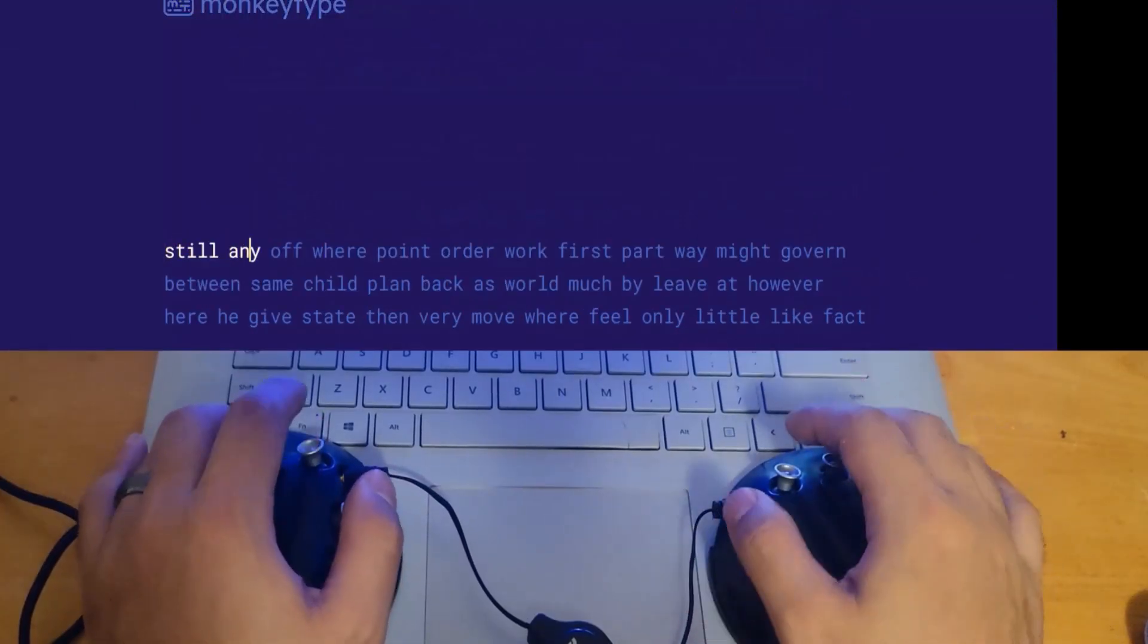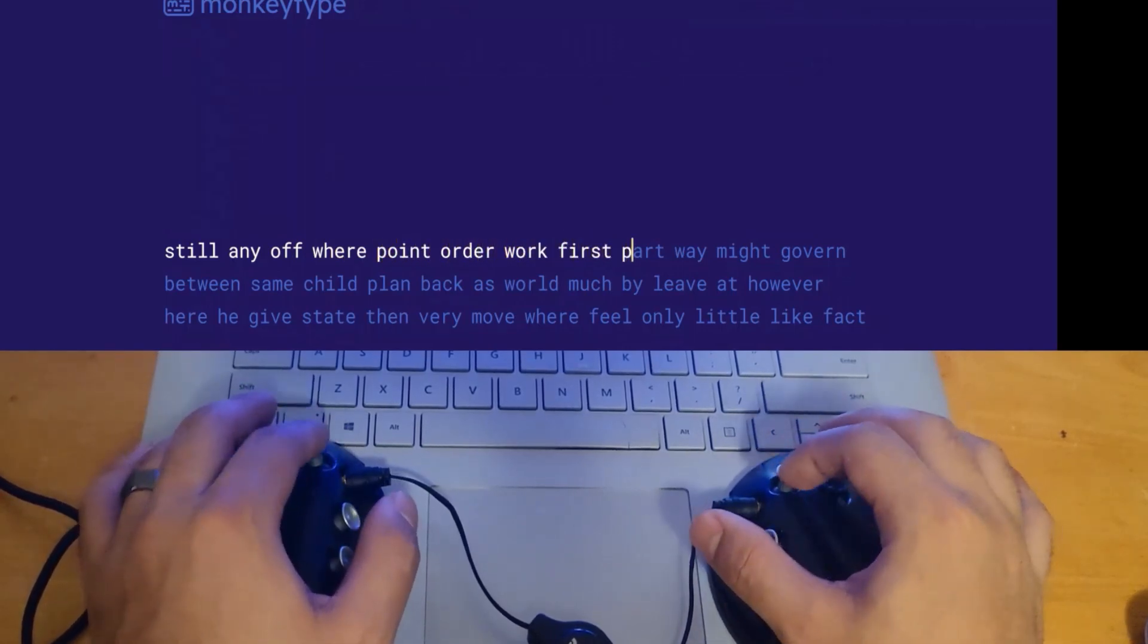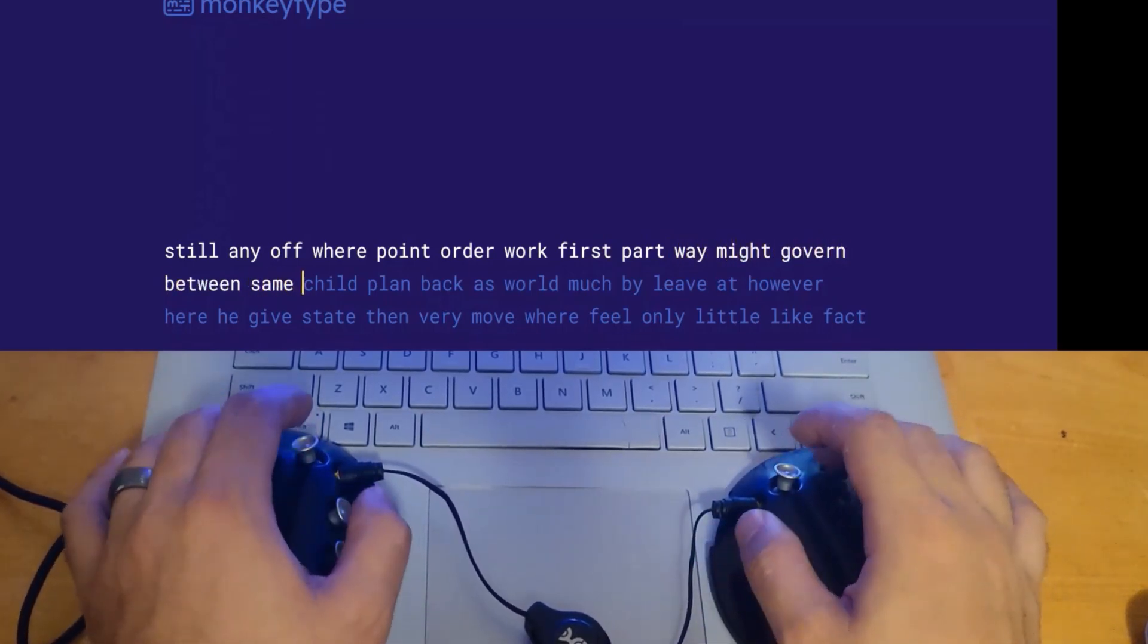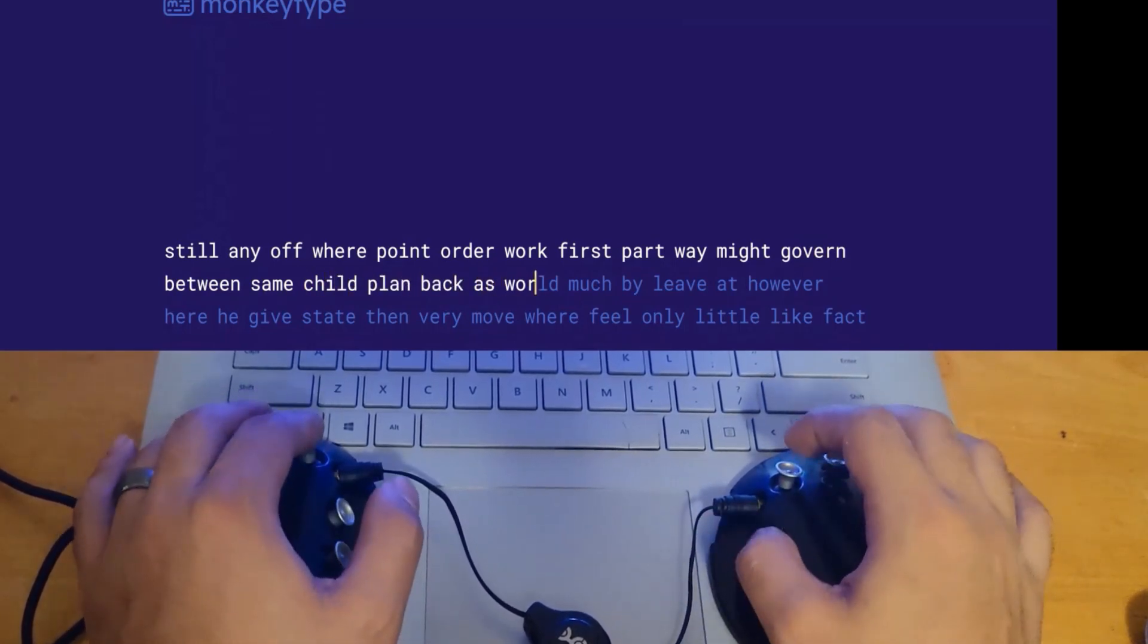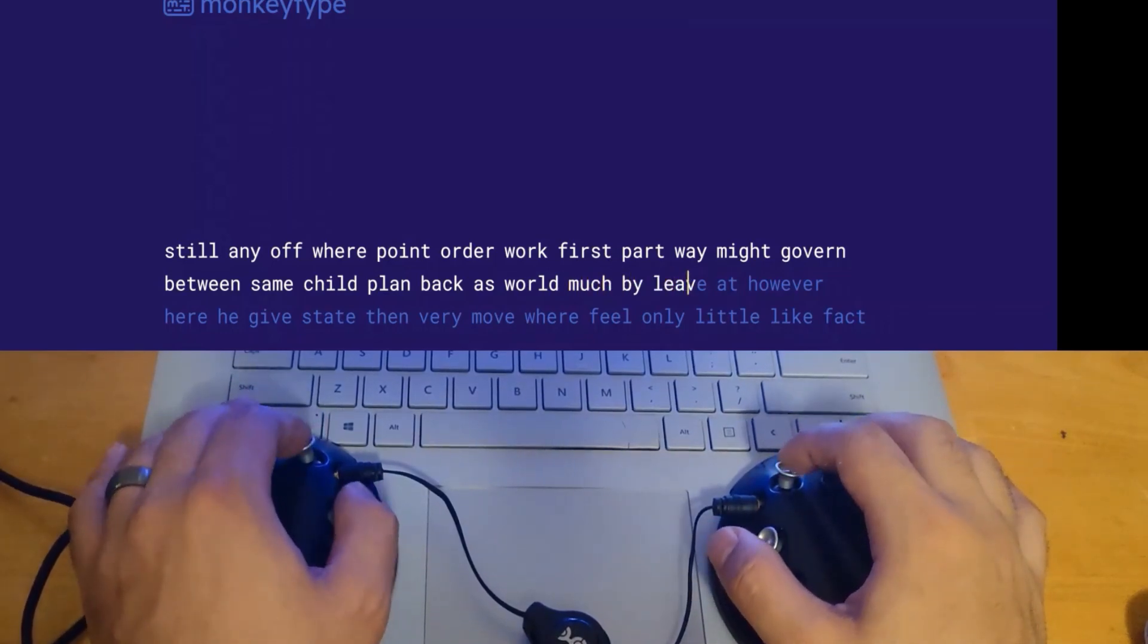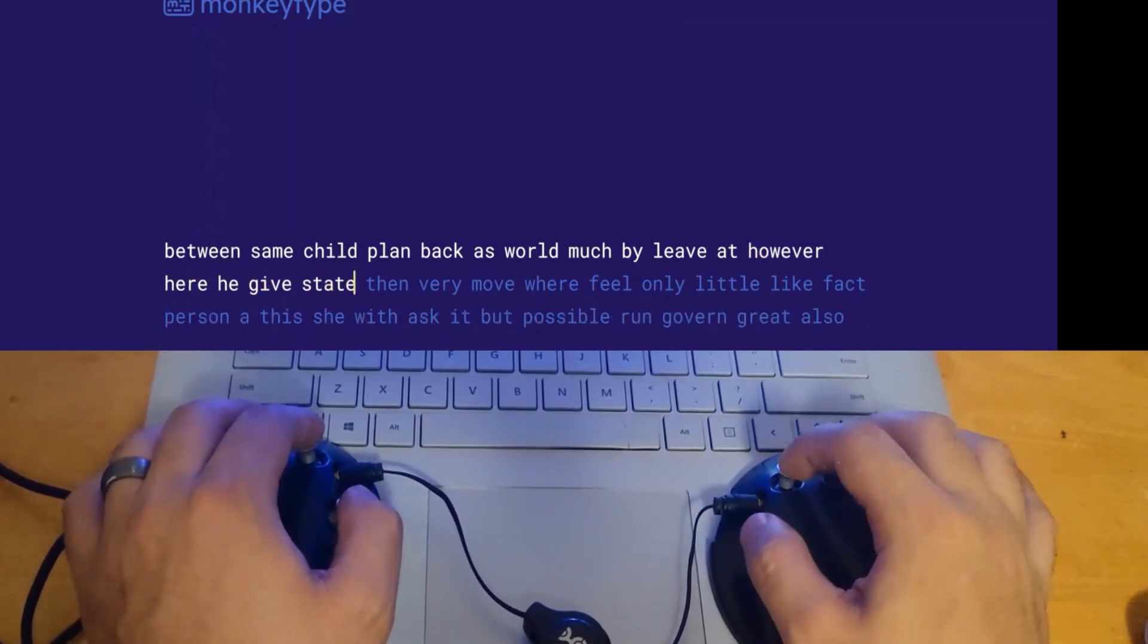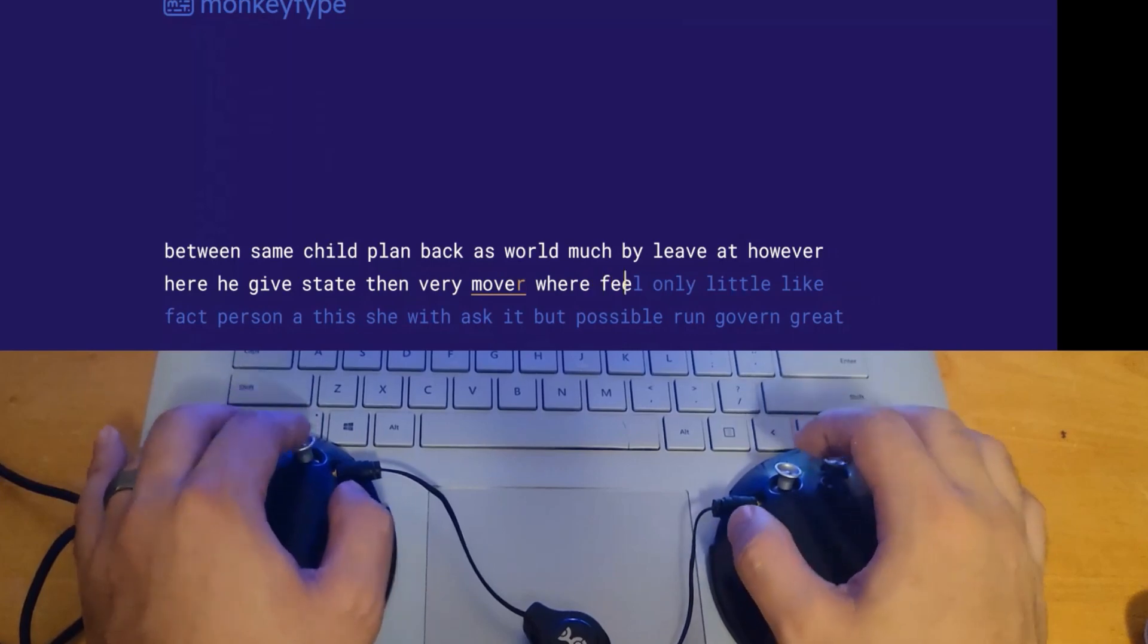Still any off where point order, work first part way might govern between same child. And this is probably very boring, so forgive me, but I wanted to demonstrate how you can use the mixed entry to chord and to enter character by character, to use this, which makes it so versatile, where you don't have to have a chord for everything, but when you do have a chord for everything, it becomes very useful to use in real life.